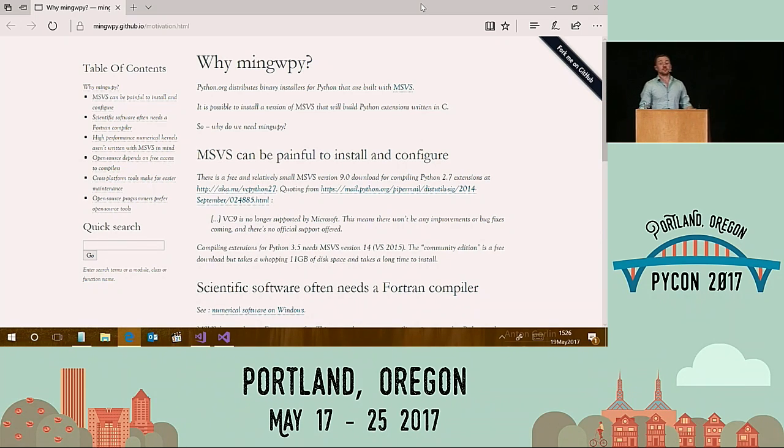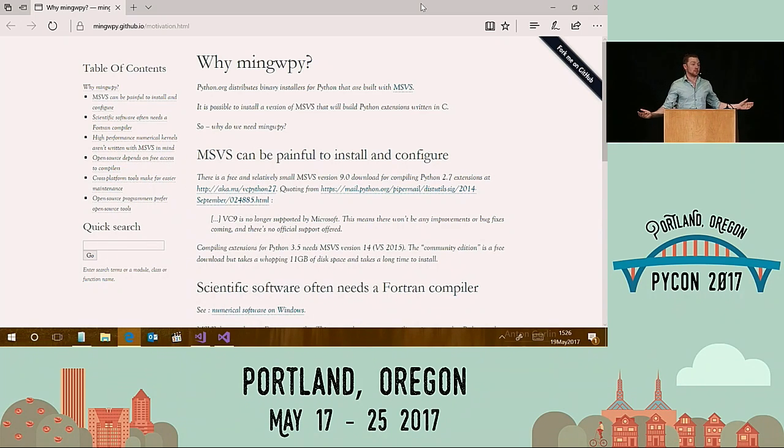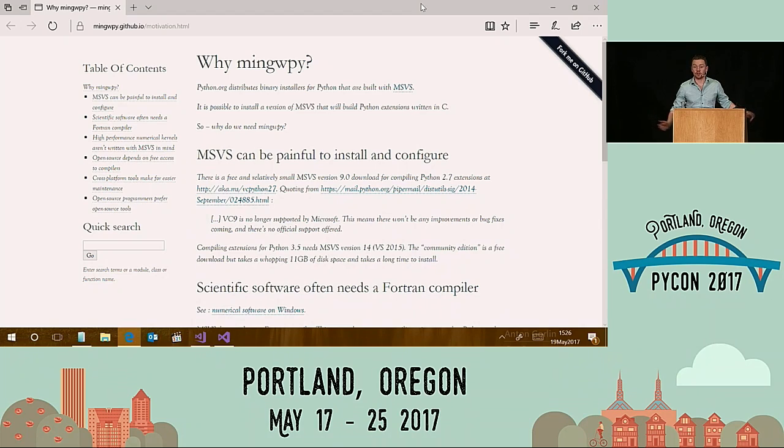They need contributors, people to test stuff, people to download and use it. Long-term, this is the way that NumPy, SciPy, and all of those projects will work on Windows.